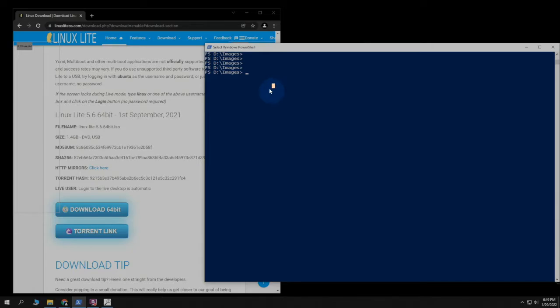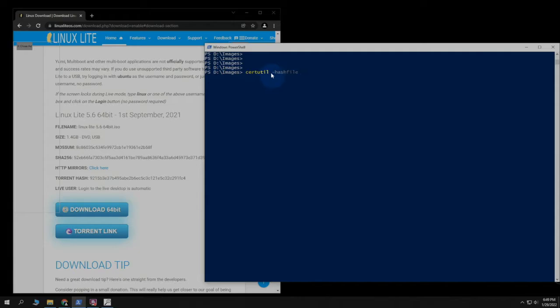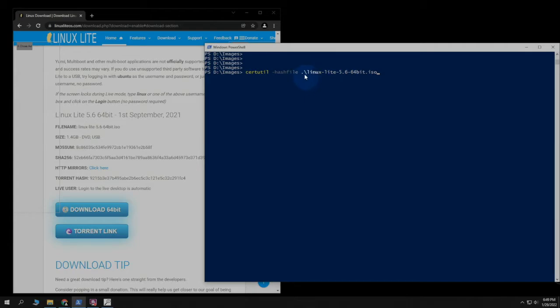What we need to do is type in the following. C-E-R-T-U-T-I-L space dash hash file space. Then we can just put in the file that we want to check against. So if I just typed in L, hit Tab, and it went ahead and filled the rest of it out.